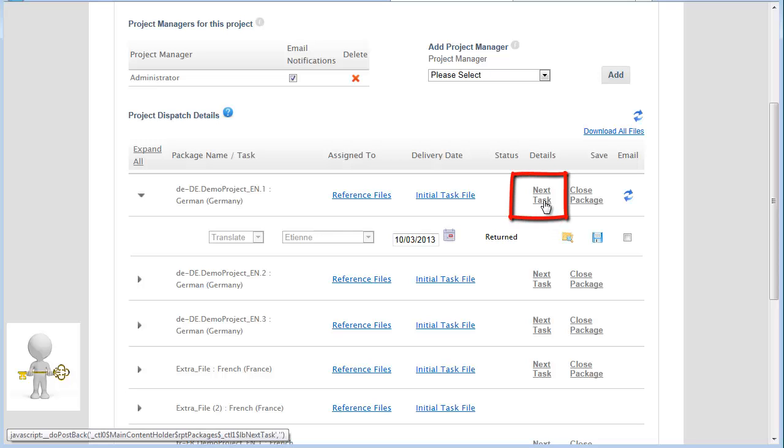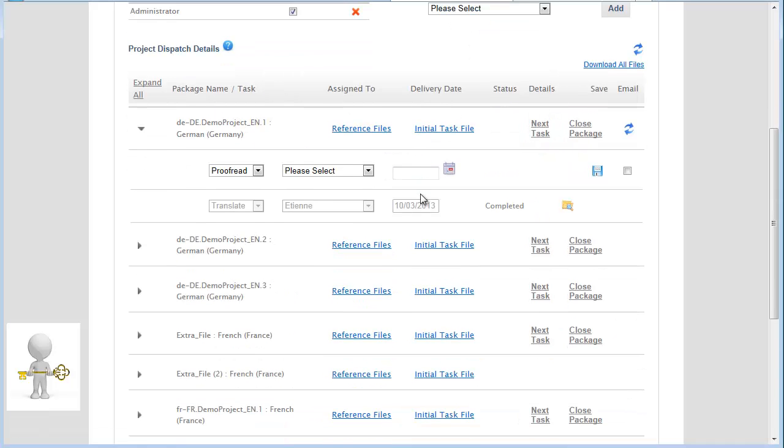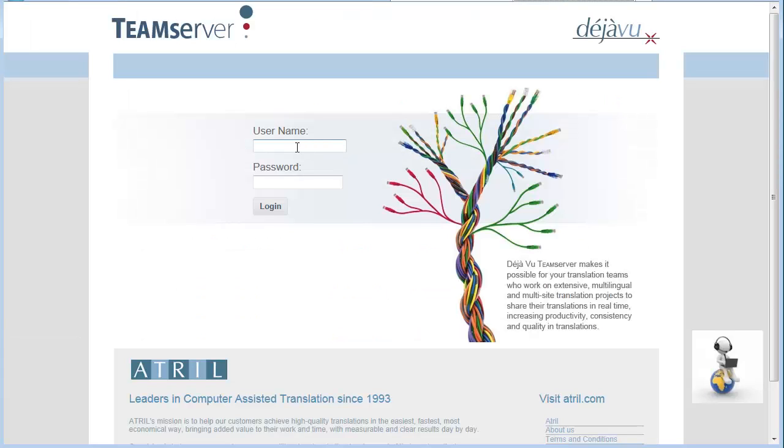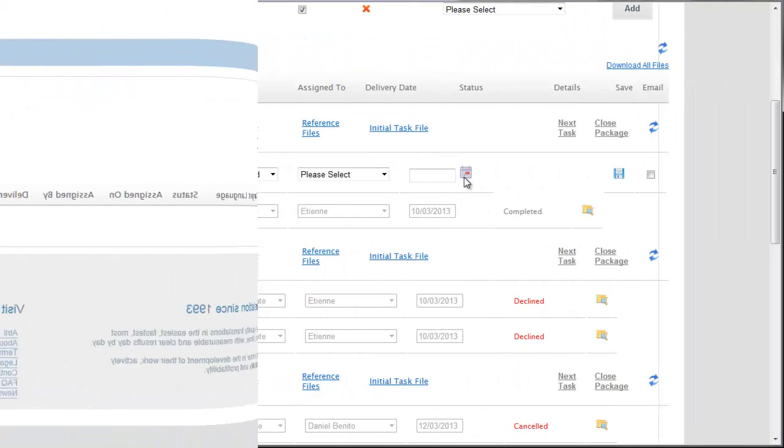Clicking on Next Task will automatically close the present task and create a new one. The translator gets an email notification informing him that the current task has been closed. The translator is no longer able to download the reference files. His personal section is now empty.